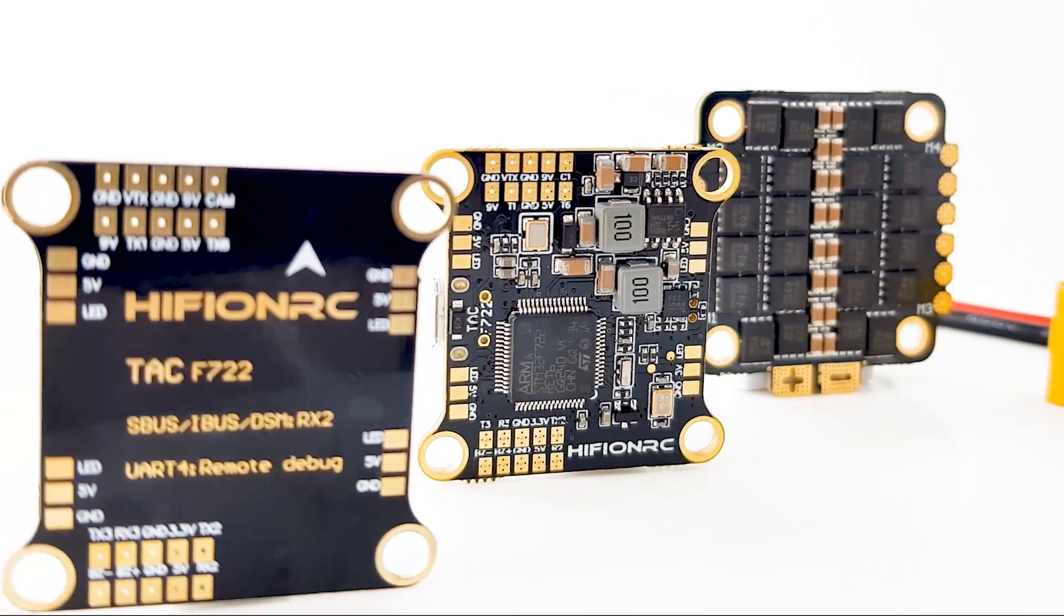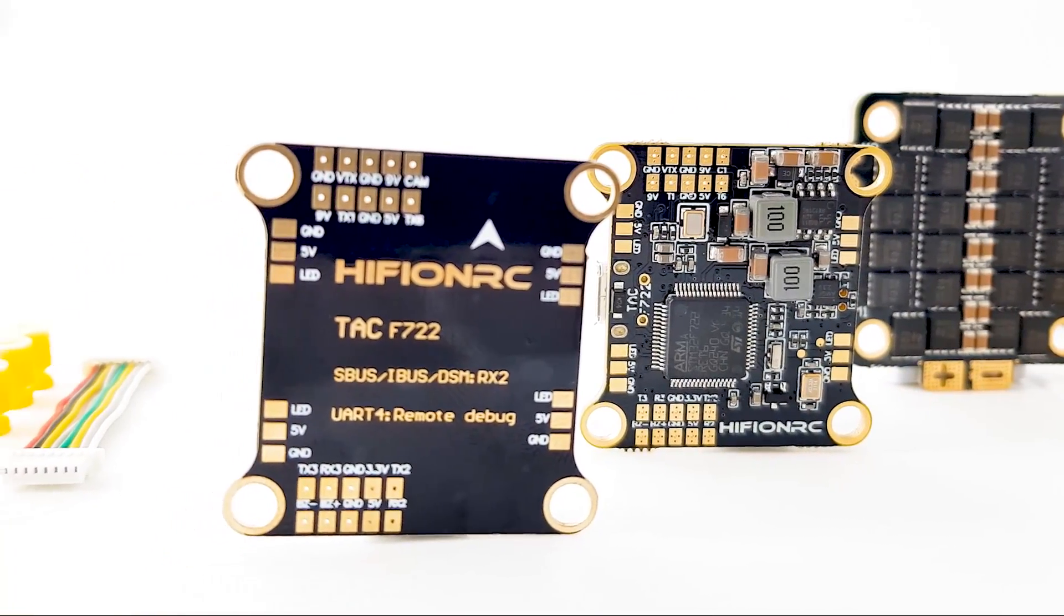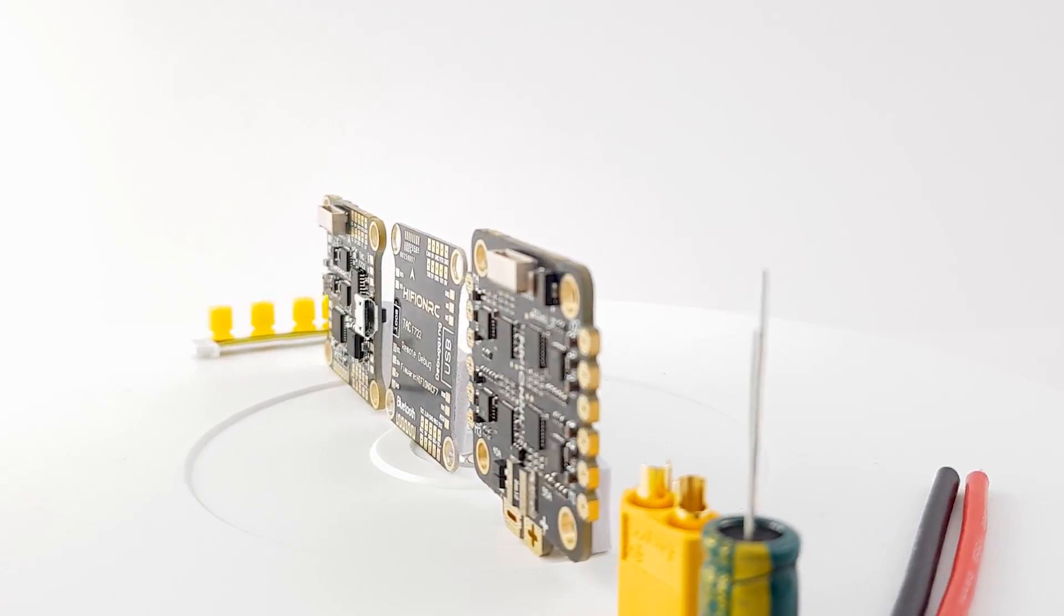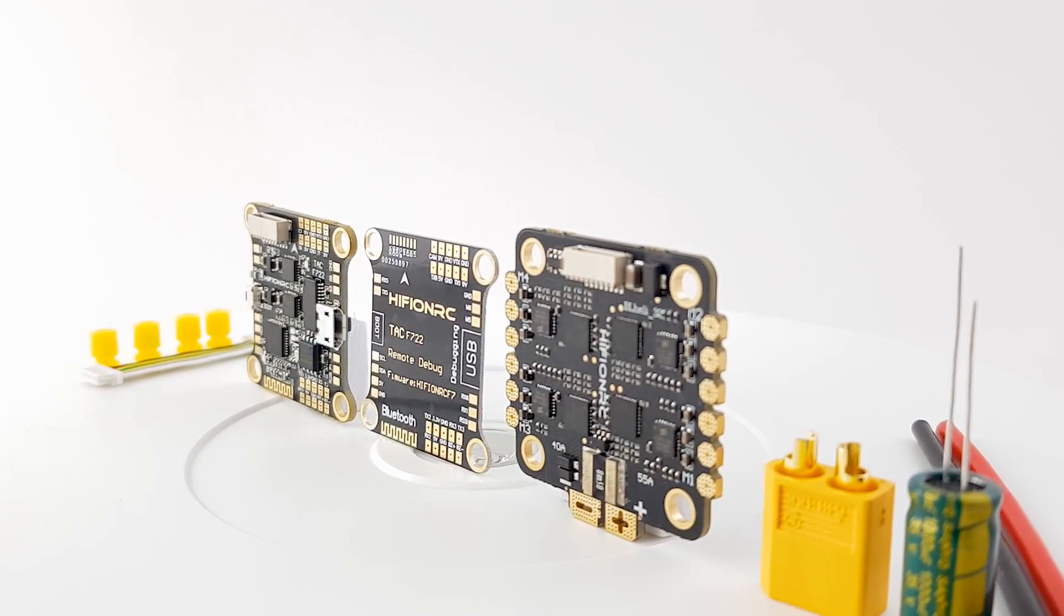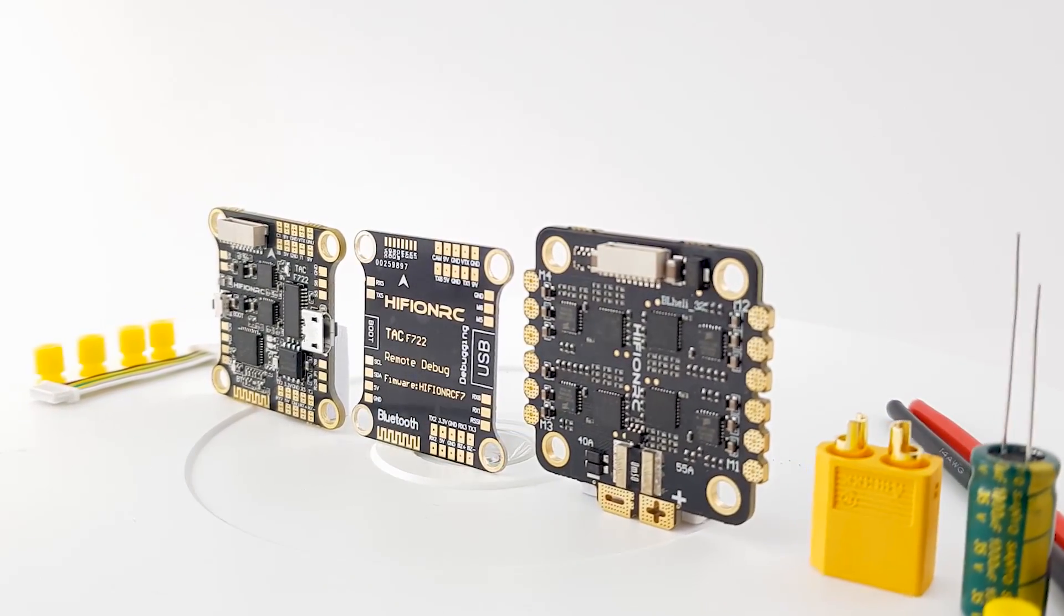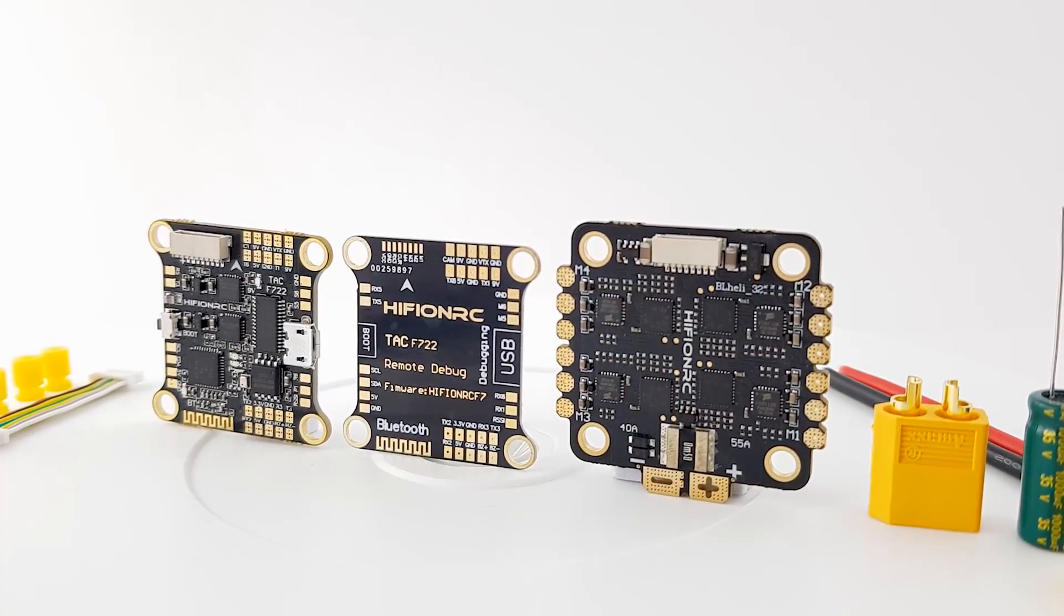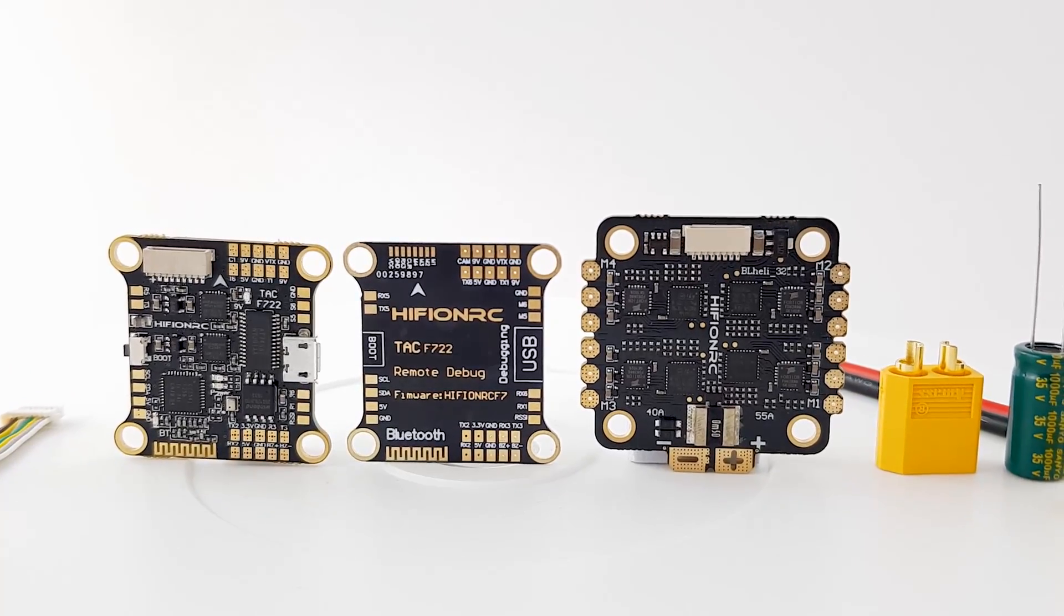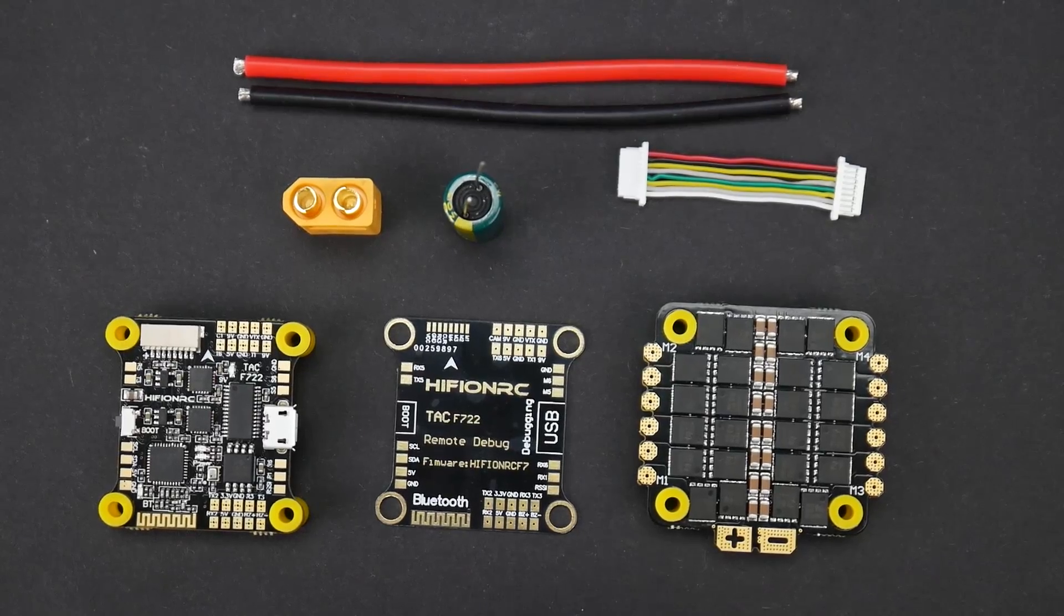In today's video, we're going to be taking a look at the Hyphon RC F722 Pro. This is a pretty insane stack here for a couple reasons: one, its price; two, its features; and three, it's going to be used on a new budget build in the upcoming days.